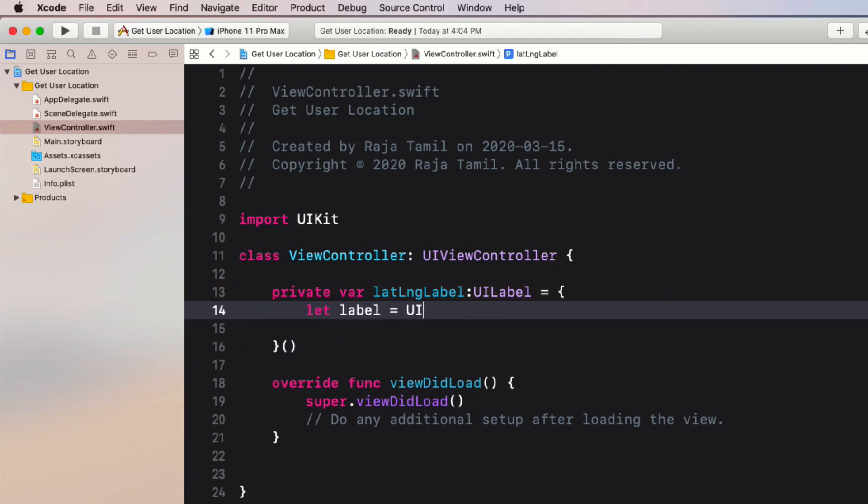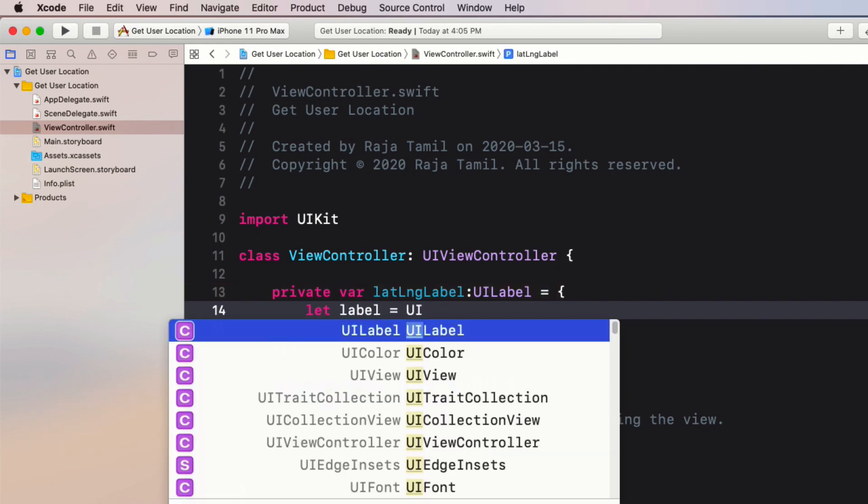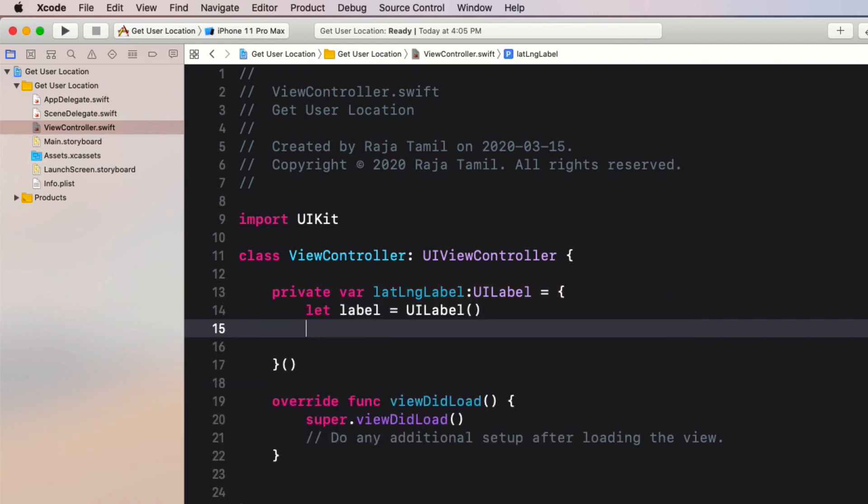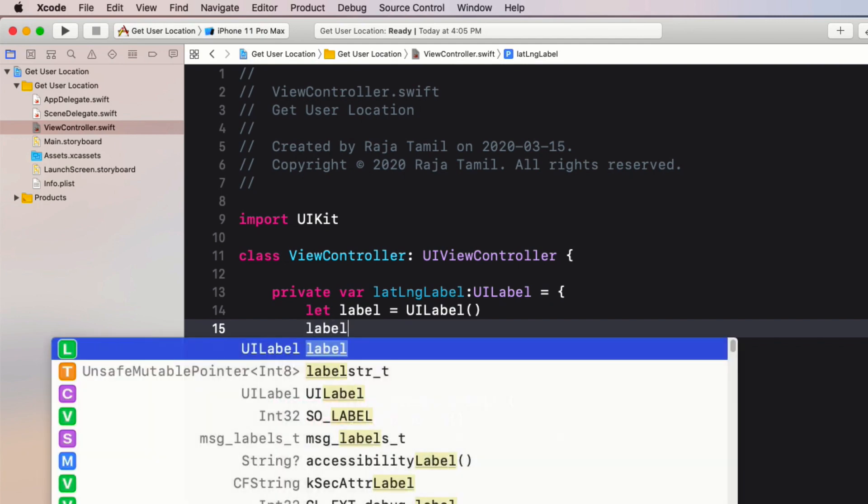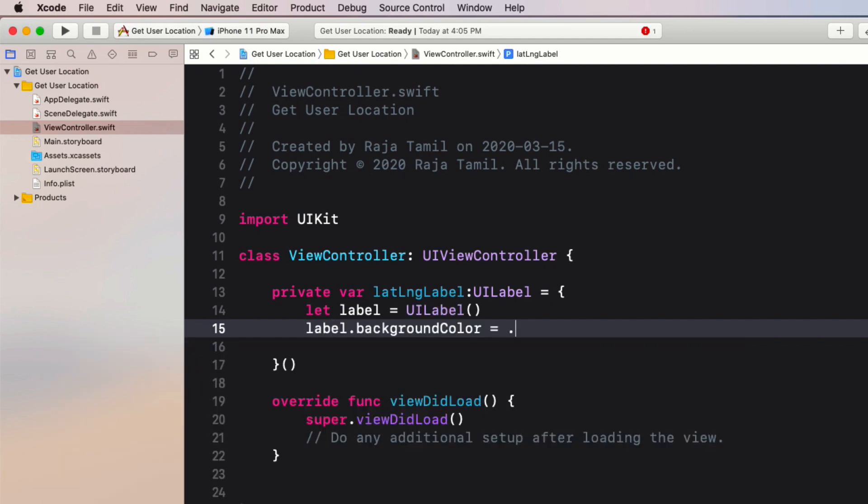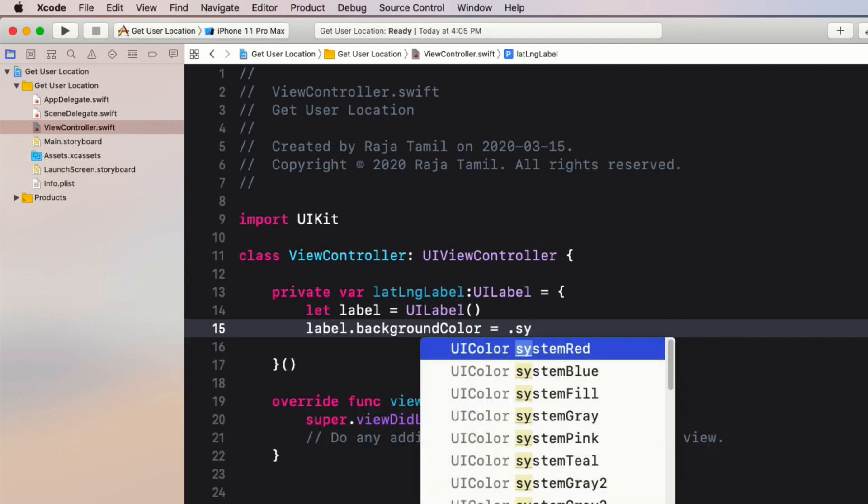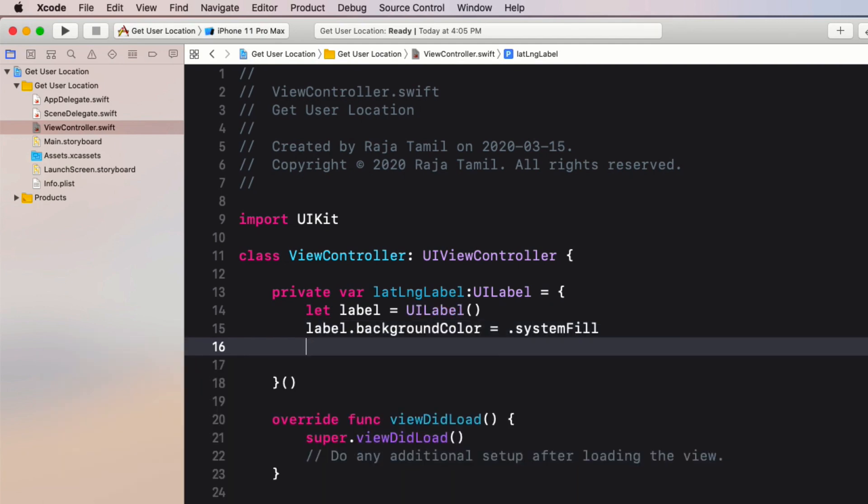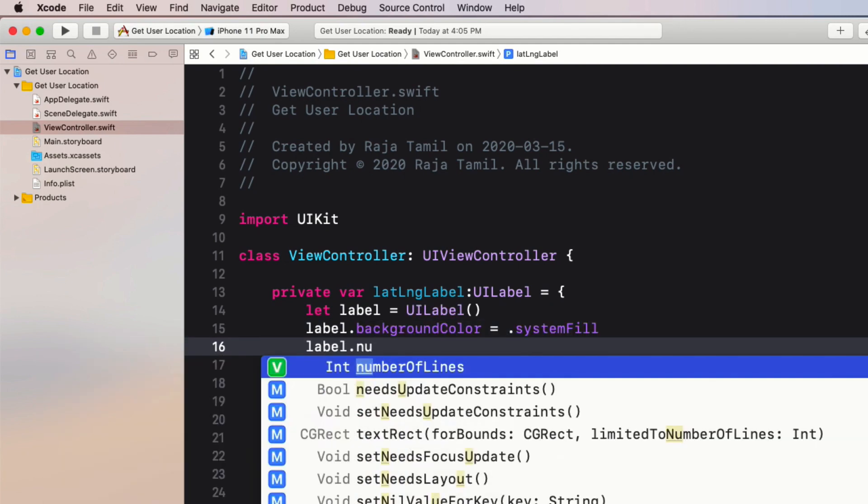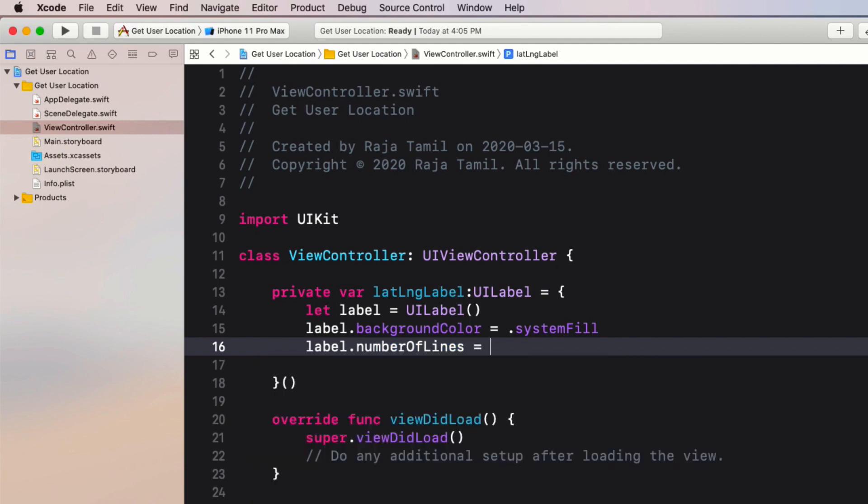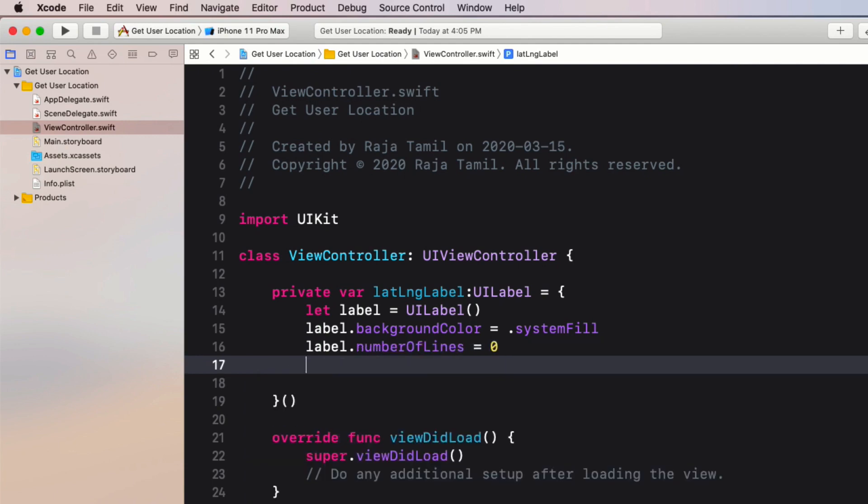Define a UILabel object and set its background color to systemFill, then number of lines to zero. This will allow you to add multiple lines as I'm planning to show the latitude and longitude values into two separate lines.